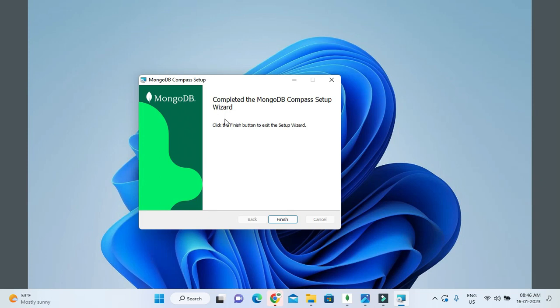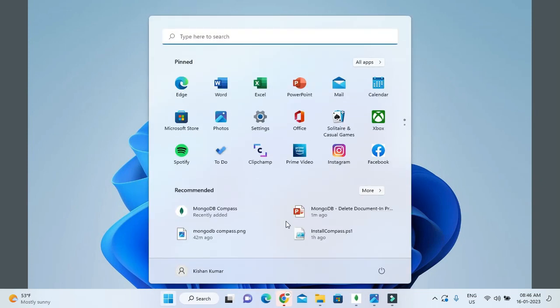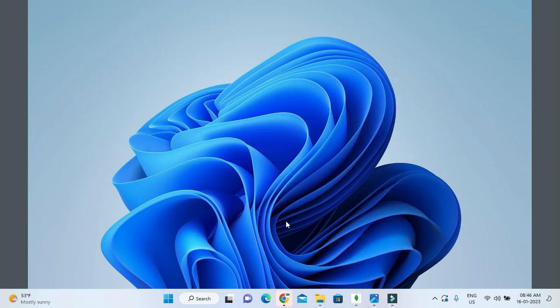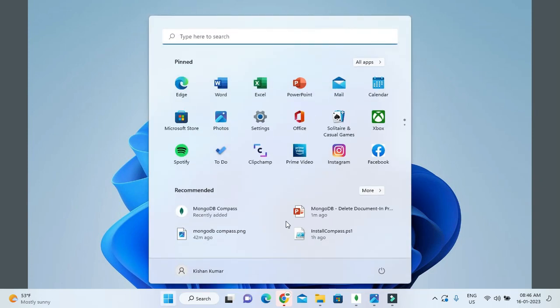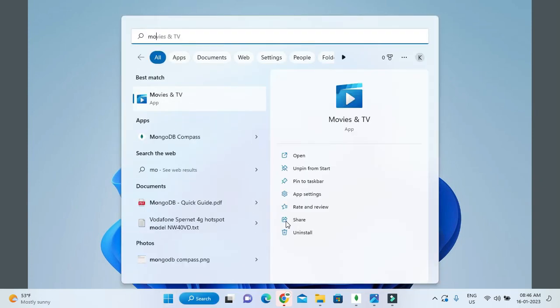Finally, I'm going to click on Finish. Now, how to verify whether it is installed correctly or not? You need to search for MongoDB Compass.